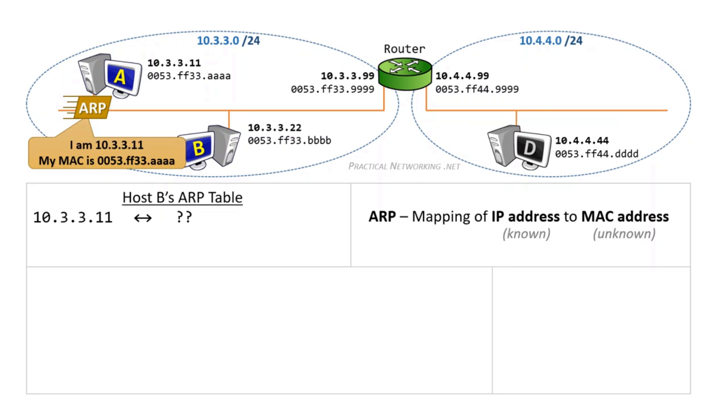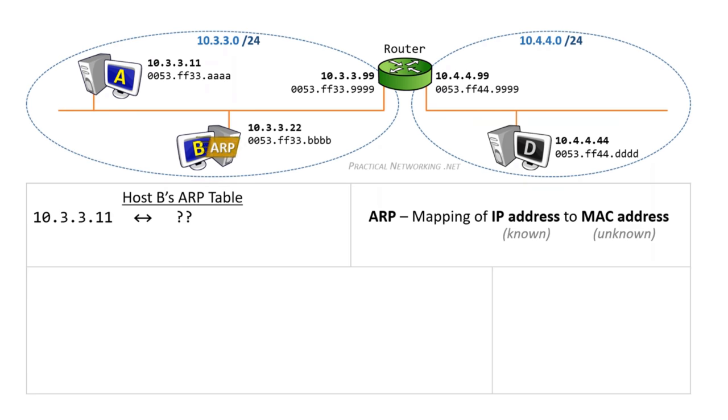The ARP response contains the IP to MAC mapping that host B was inquiring about. The ARP response will be sent unicast back to host B, and once it arrives, host B can update its ARP table with the MAC address of the IP 10.3.3.11.